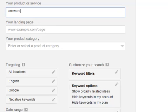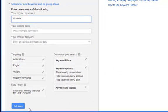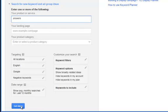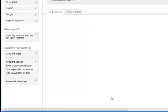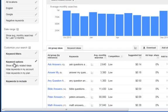So we go in and we do something like answers. And we're going to type it in this box here, enter one or more of the following your product or service. Instead, we're going to put in our trigger word. So we're going to put something like answers. Now, you have your options here. What I do is first I go broad. So I leave everything just as it is, all locations, keyword options the same. Everything like this. So we're going to go ahead and hit get ideas.